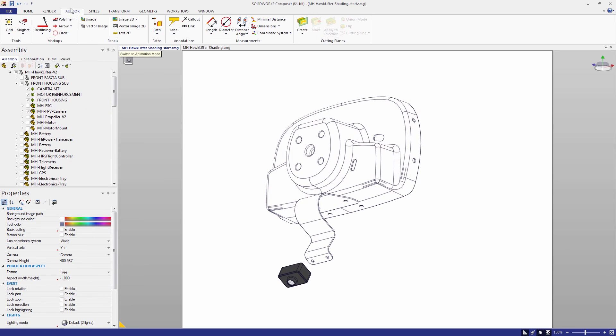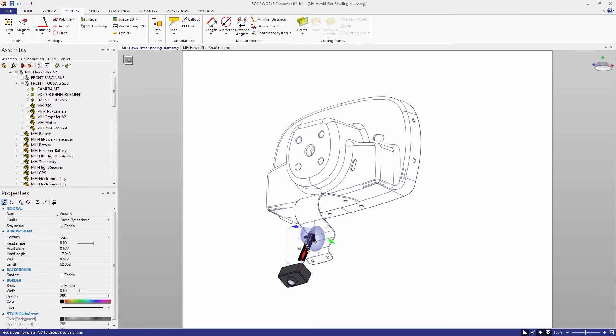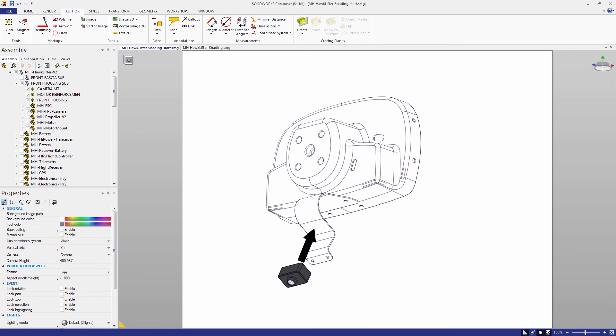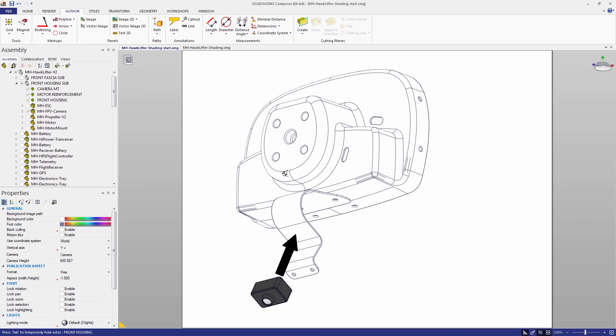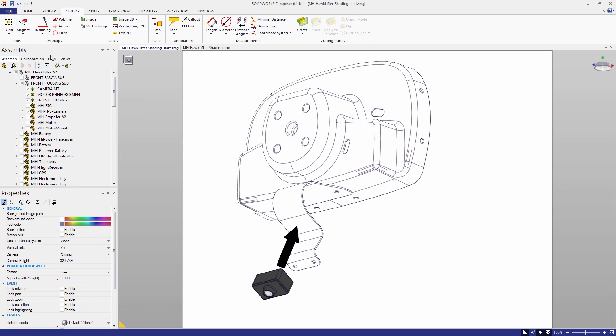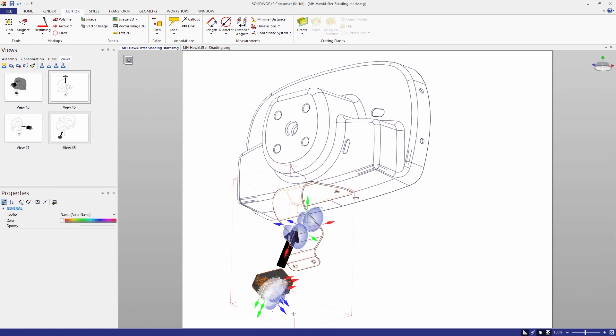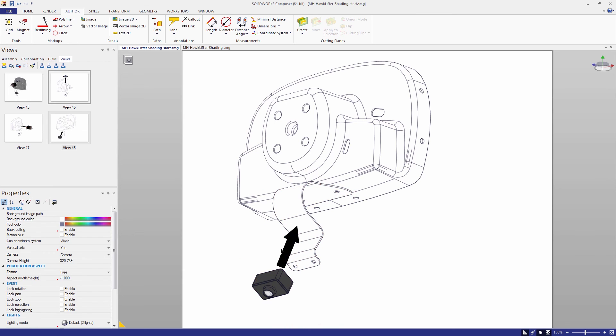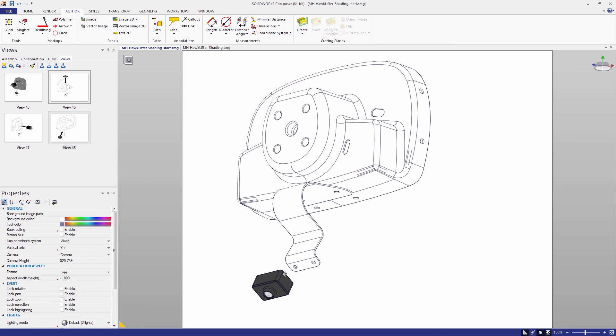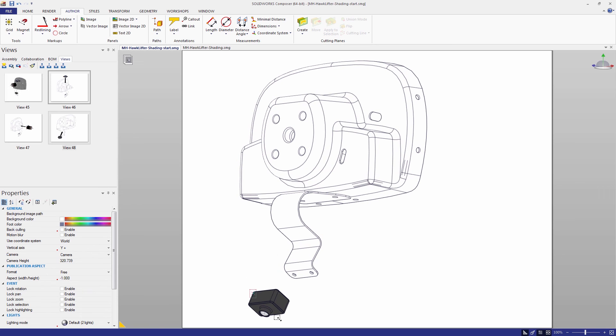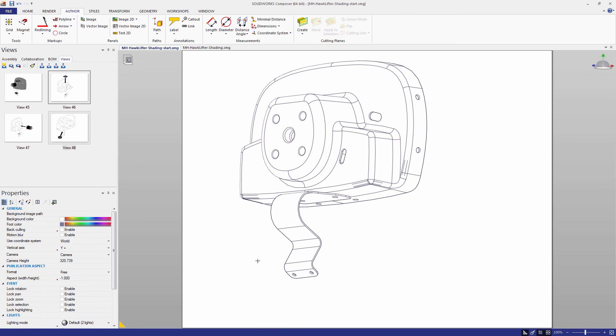So that's all I want to show in this quick video. Just the technique for quickly producing this particular style of step-by-step assembly instruction inside Composer. Of course, there's a lot of other things we can do with Composer as well. But I wanted to make everyone aware of this type of technique if you haven't seen this style of documentation before.